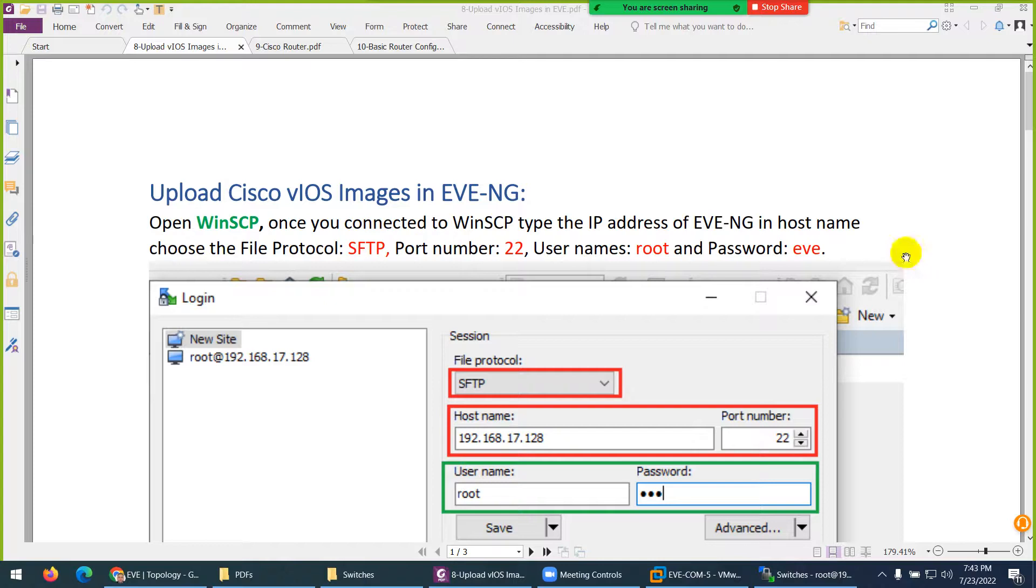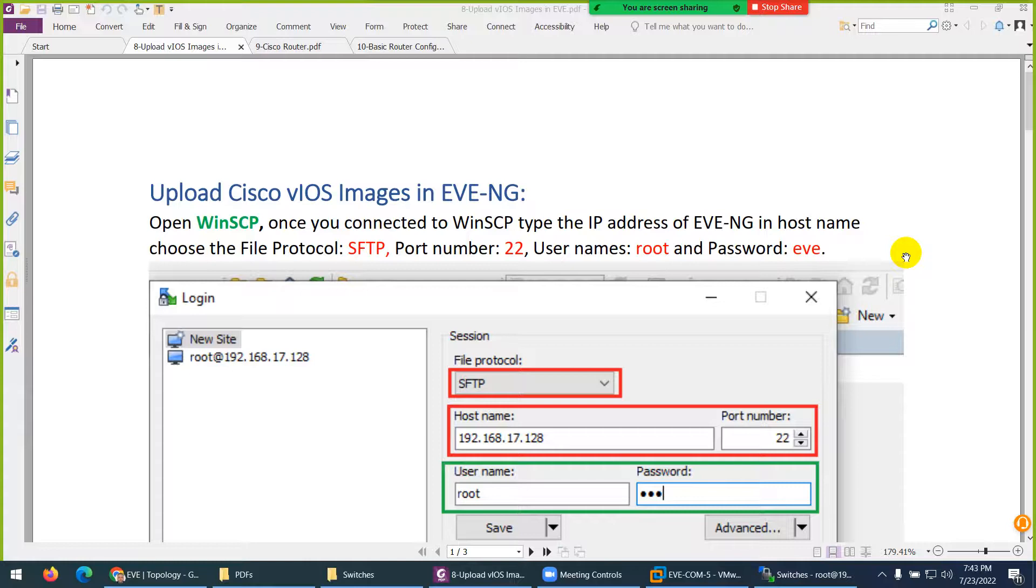Now I will add vIOS switch and router image. Previously I added switches already, but some labs you cannot perform on those switches. Maybe two or three labs which you can do better in vIOS, so I will use these images for those labs.